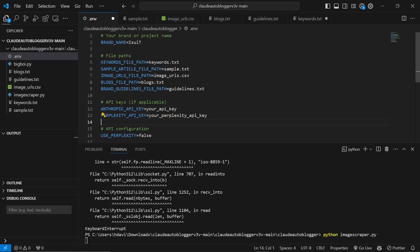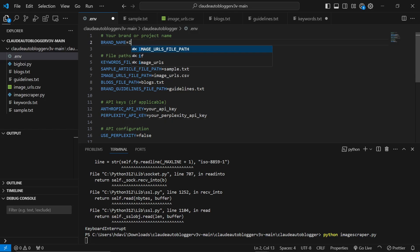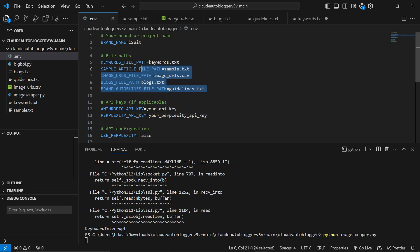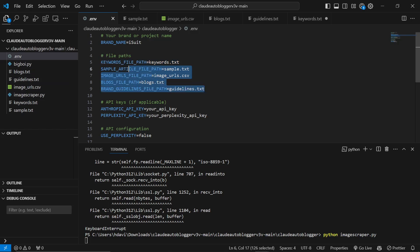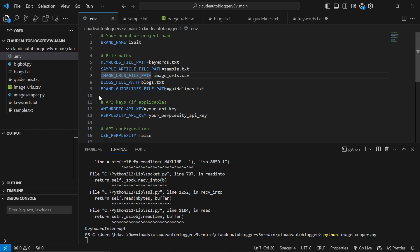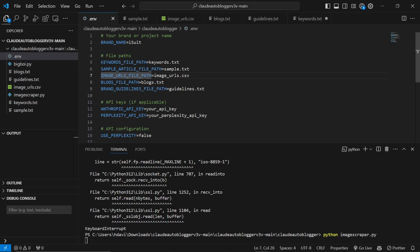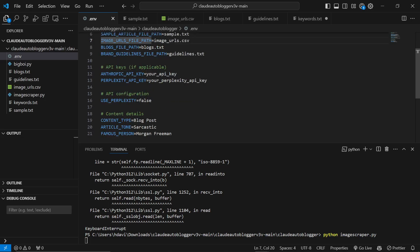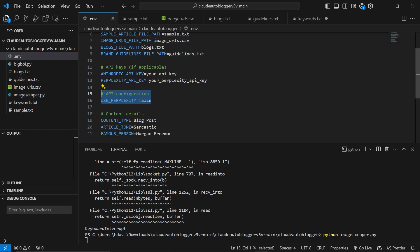Let's talk about the .env files. We have brand name iSuit. I'm going to change this to match the guidelines.txt. You don't actually have to change any of these because as long as you don't change the name of any of these files, you don't have to change any of these. Originally there was also pages.txt but I've replaced pages.txt with this image URL system. Perplexity doesn't work at the moment so please just leave this as false.